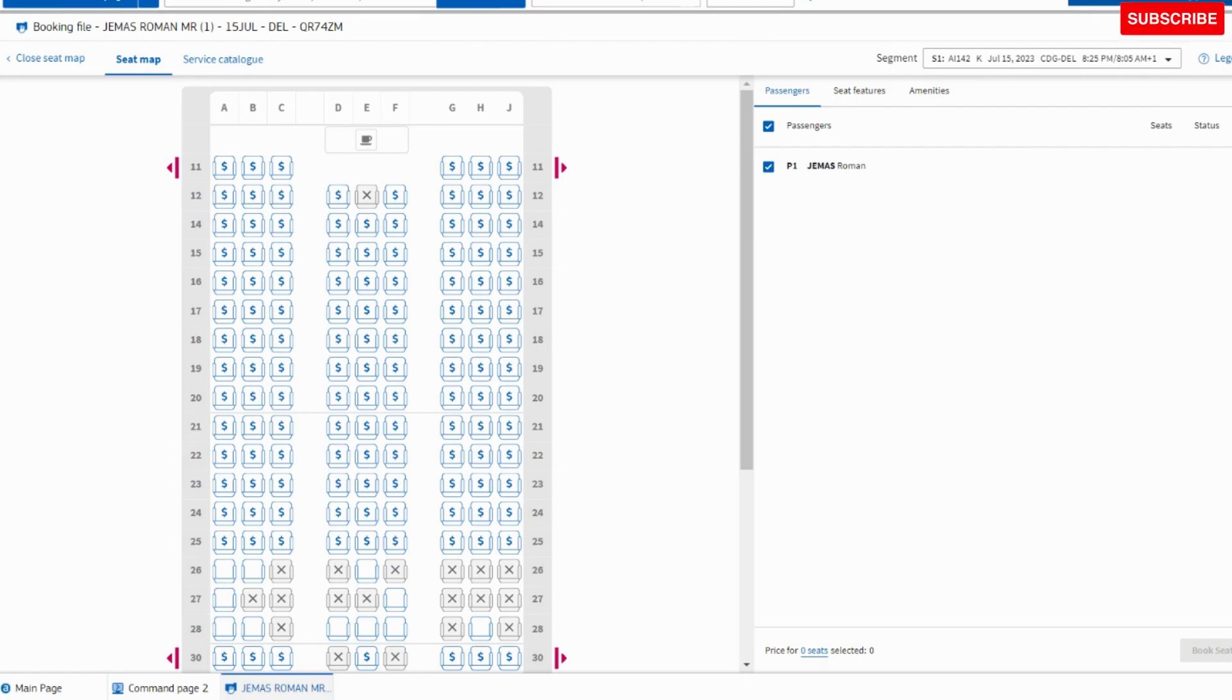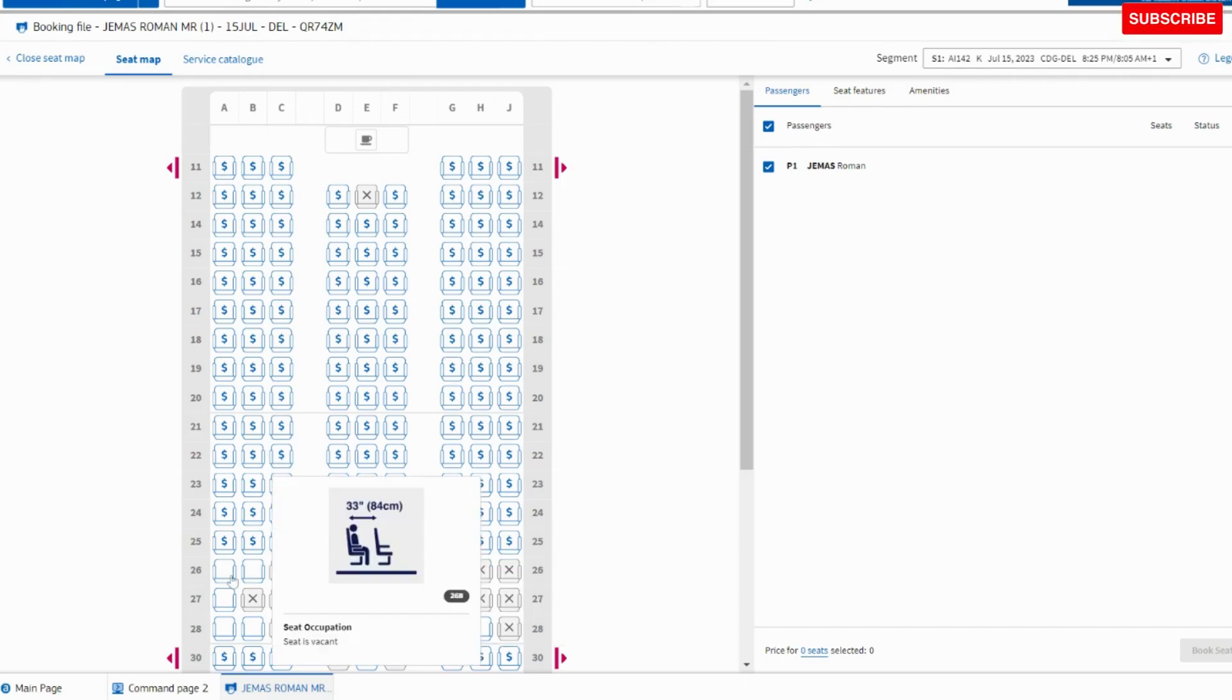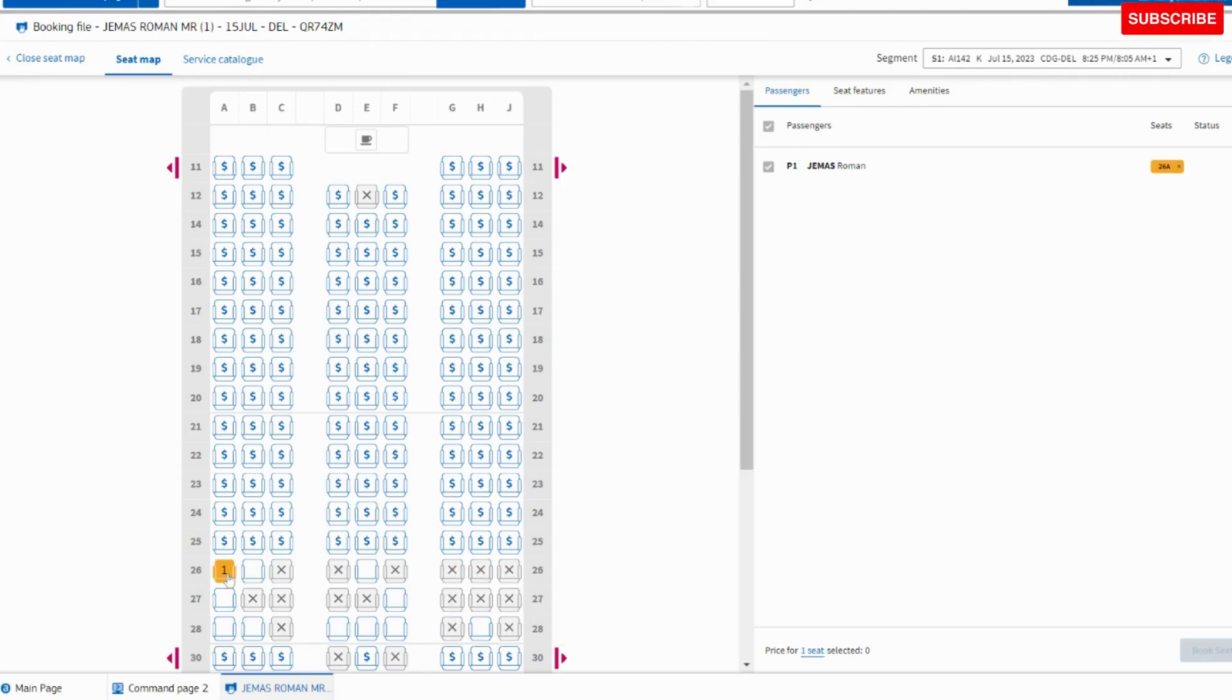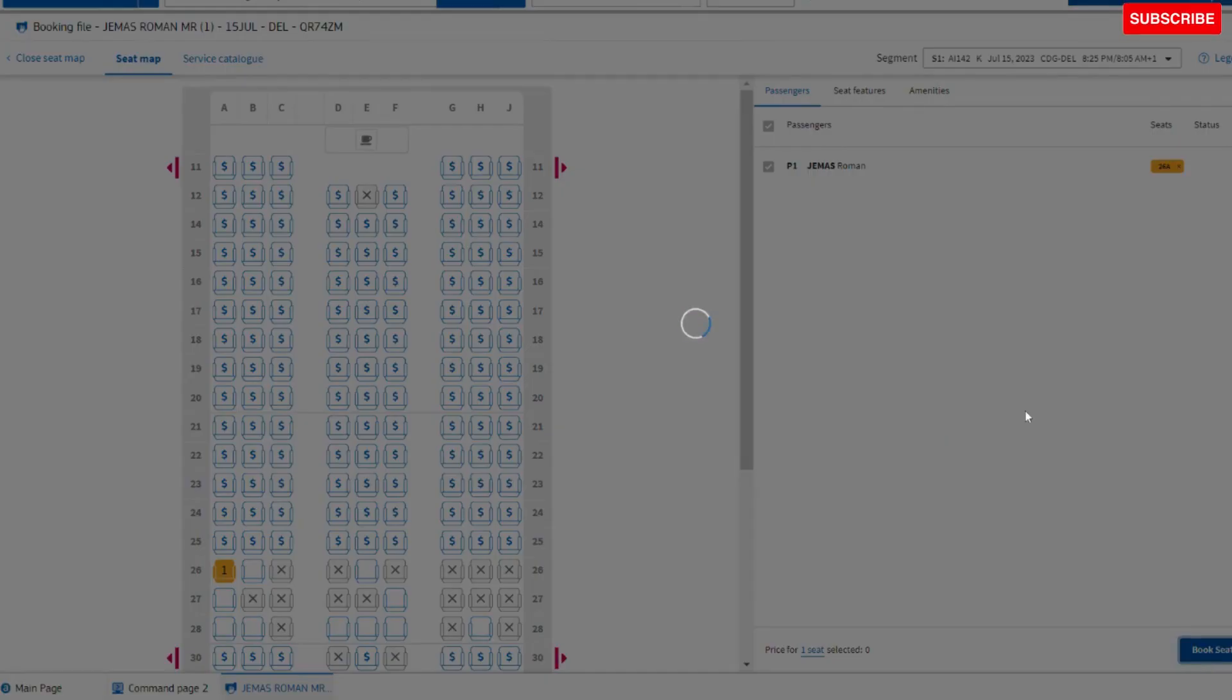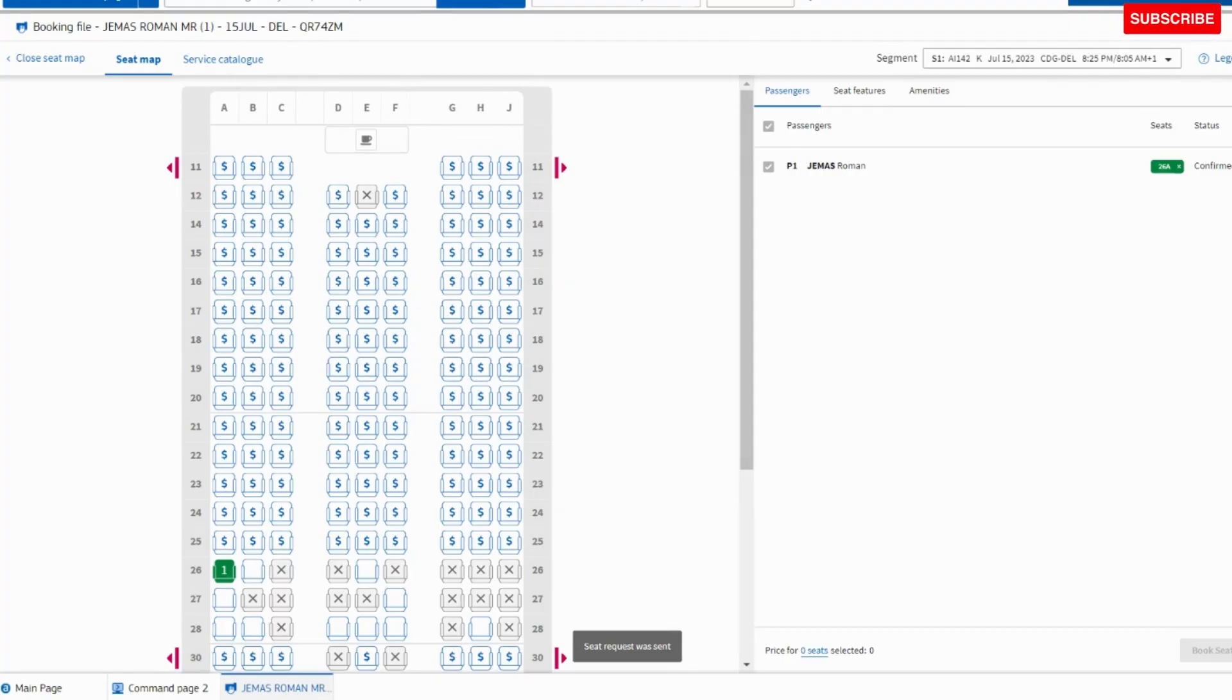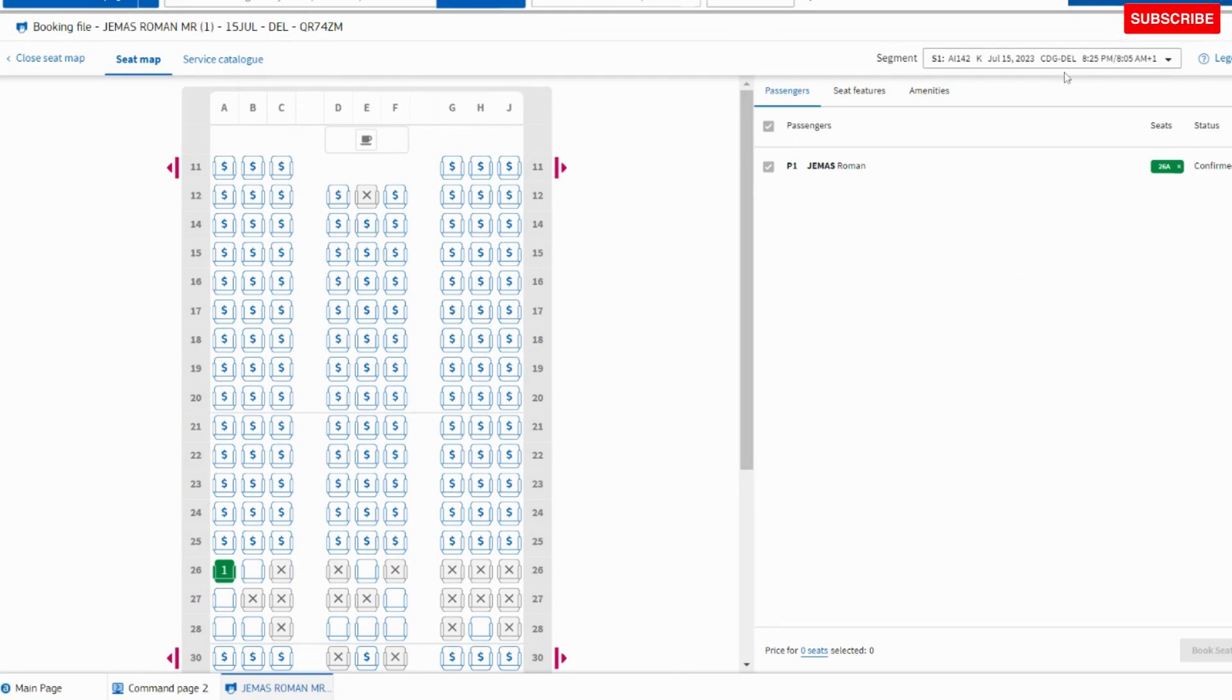This is a window seat, 26A. I have assigned the window seat 26 Alpha for Paris to Delhi sector.